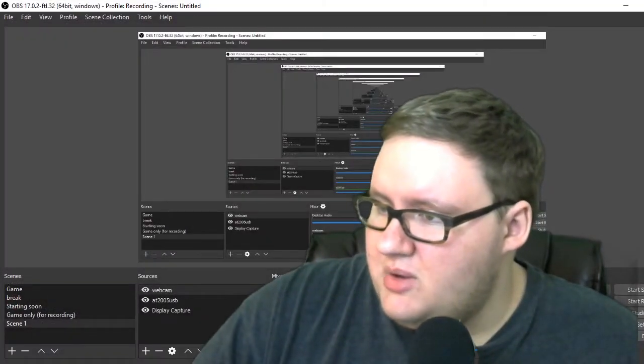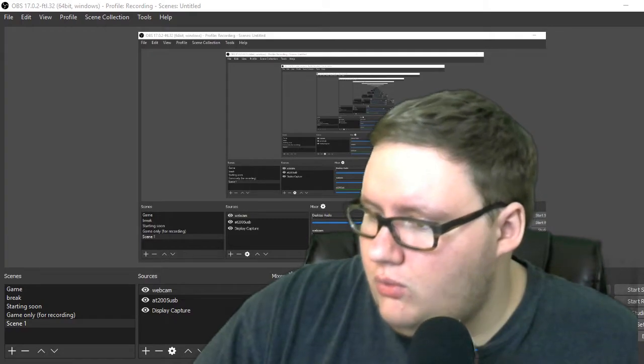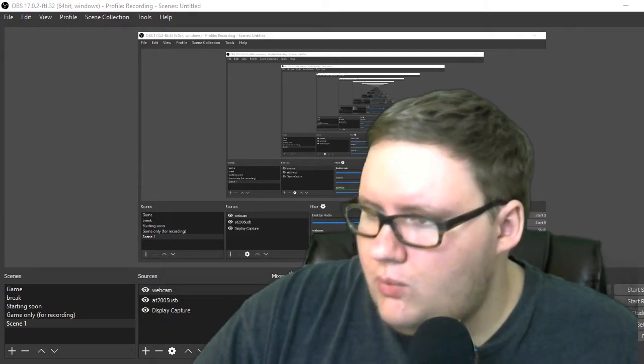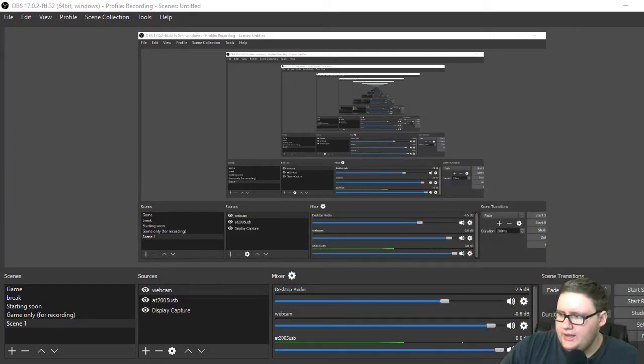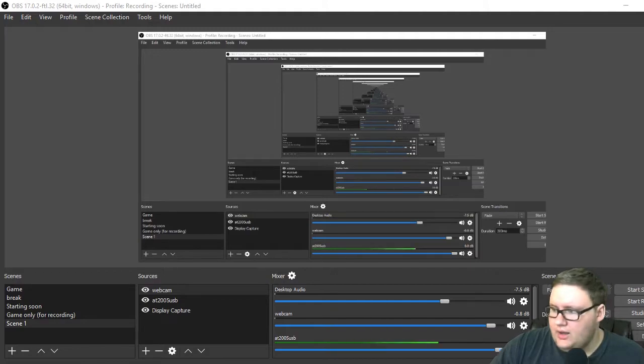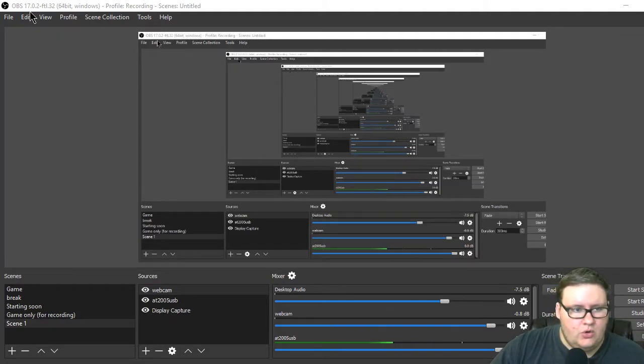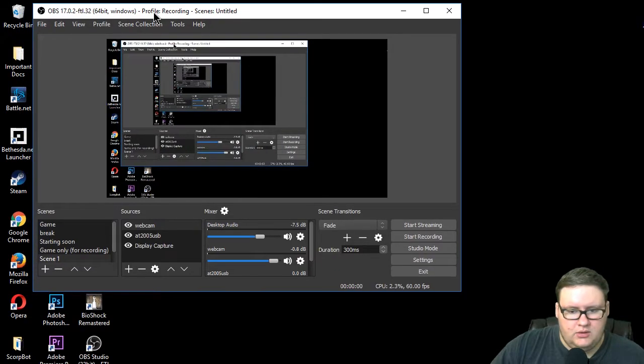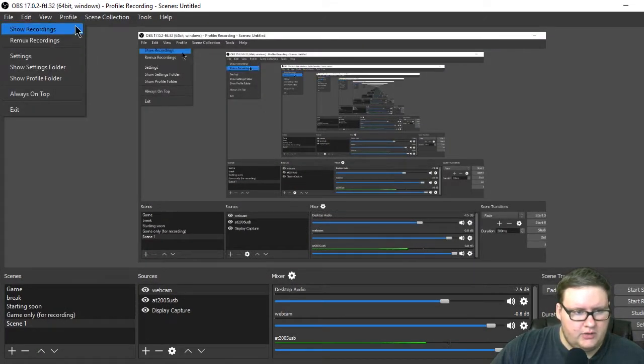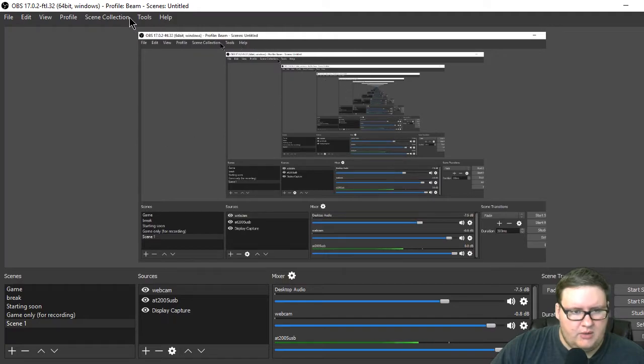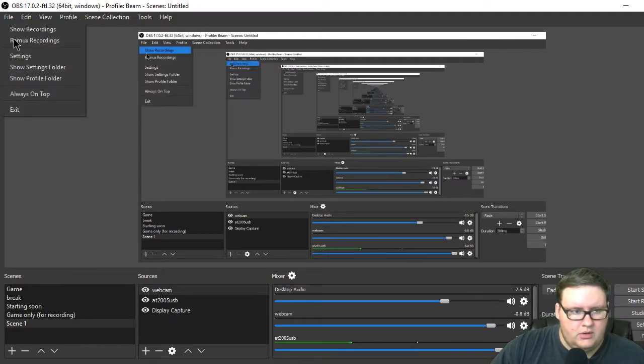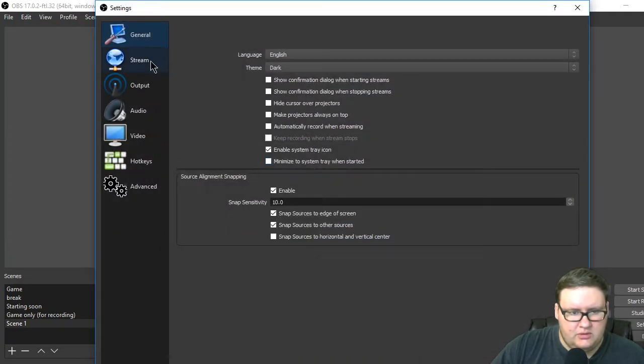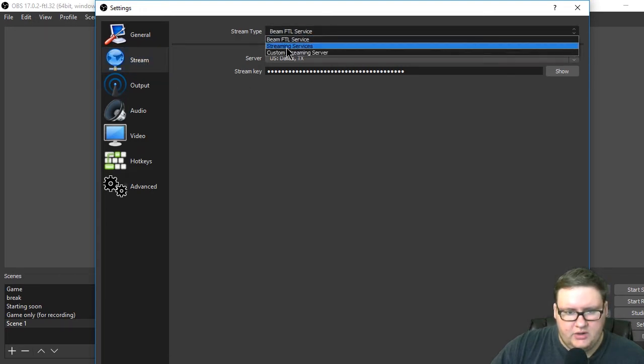Now I can make myself smaller so... whoa, where'd it go? Where'd the webcam go? Okay, now what you want to do is when you open up the FTL, you're going to go to file, or first I need to go to my Beam profile. Go to file, settings, stream, and here.